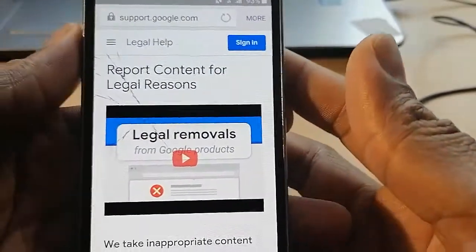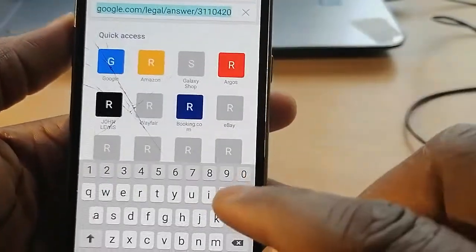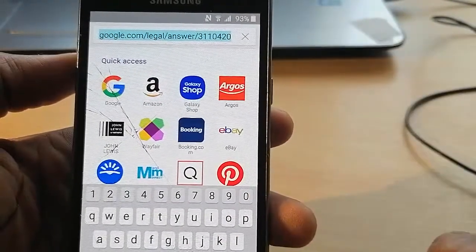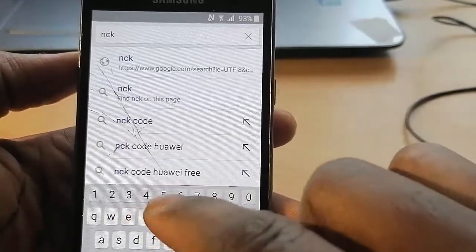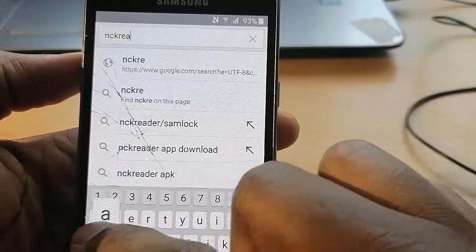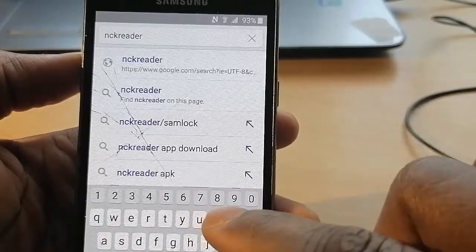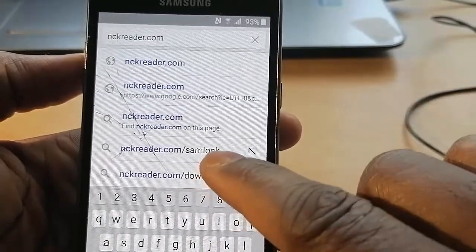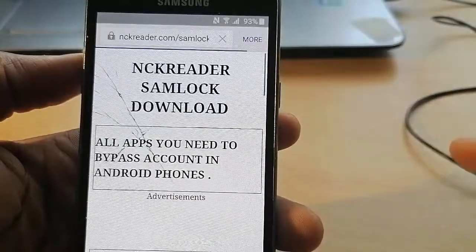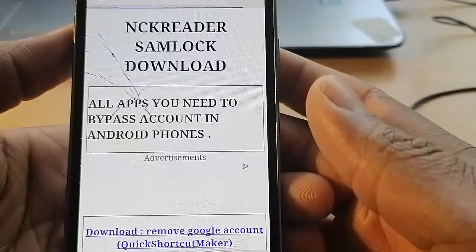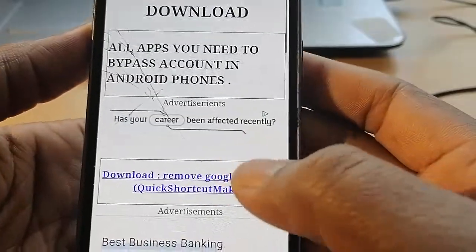Once you are in the browser, type: nccareader.com/samlock.com — then scroll down.